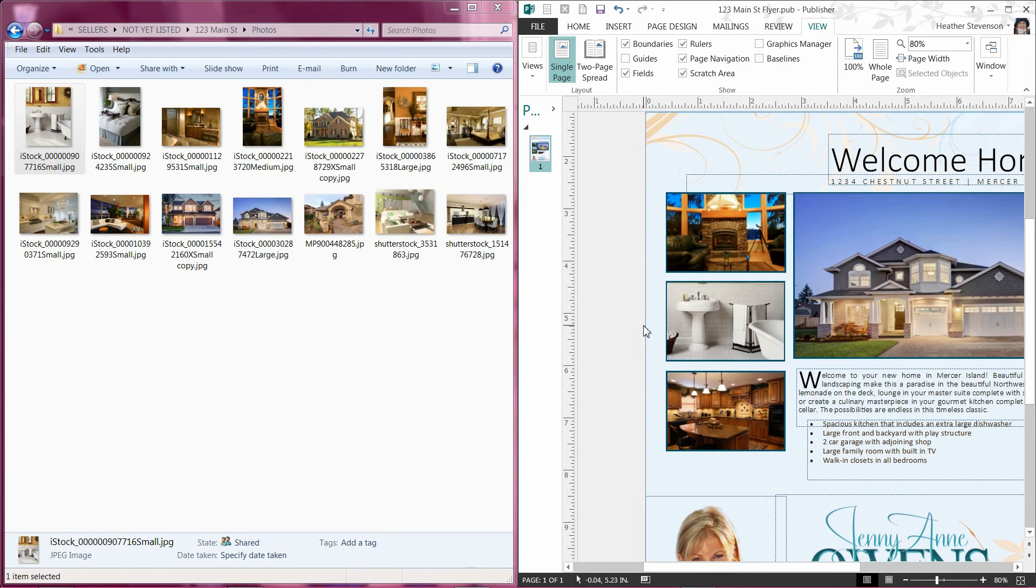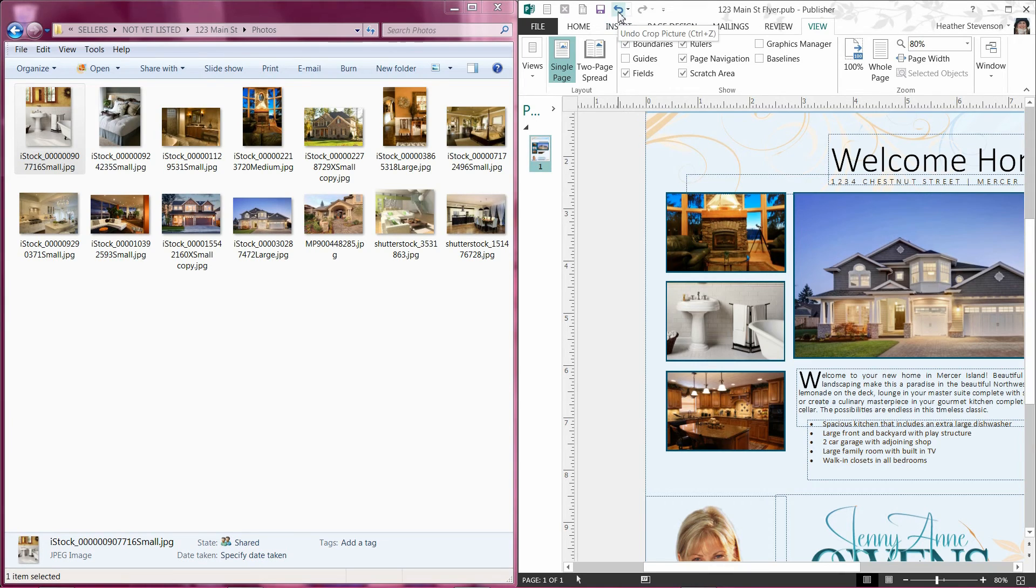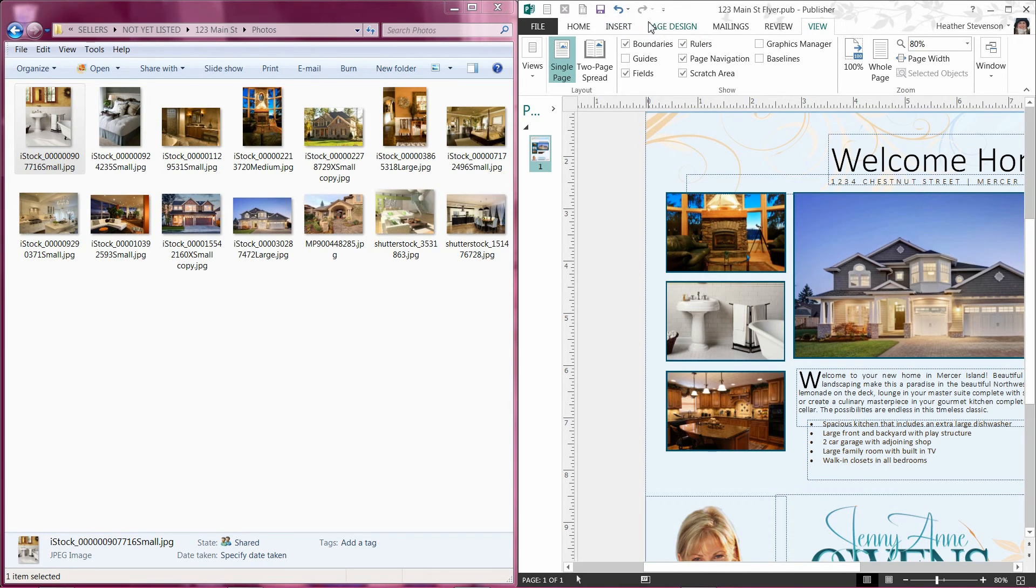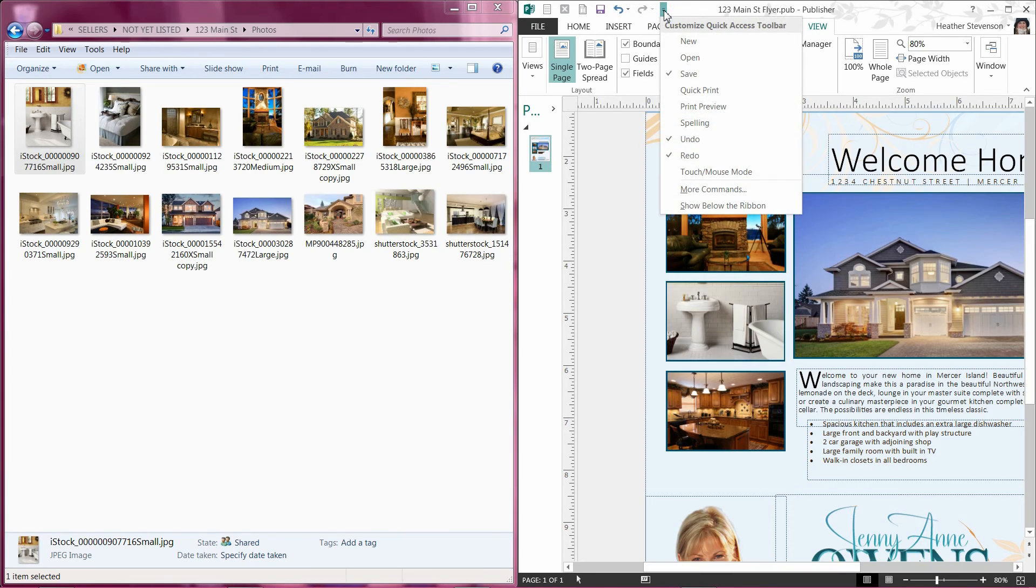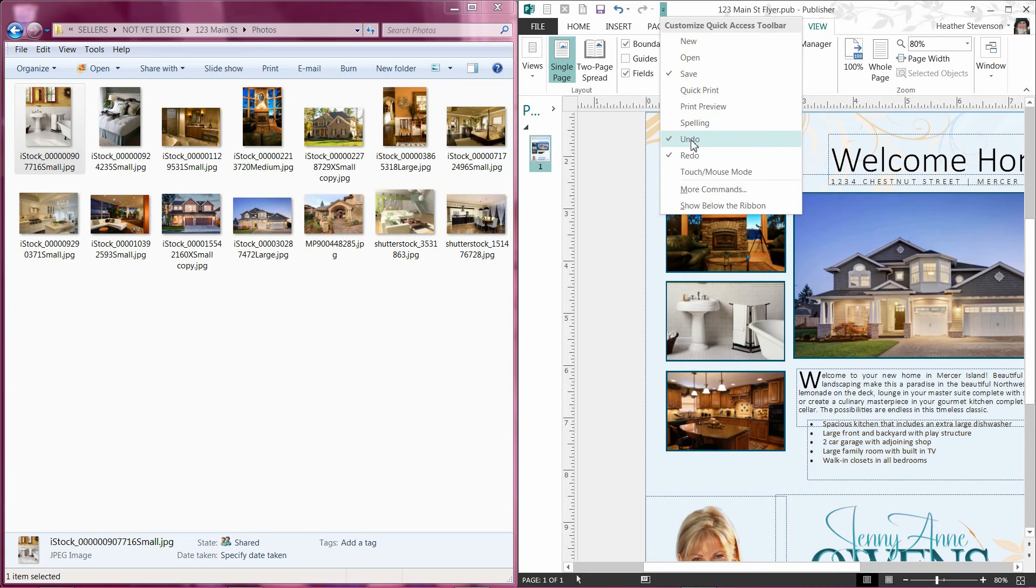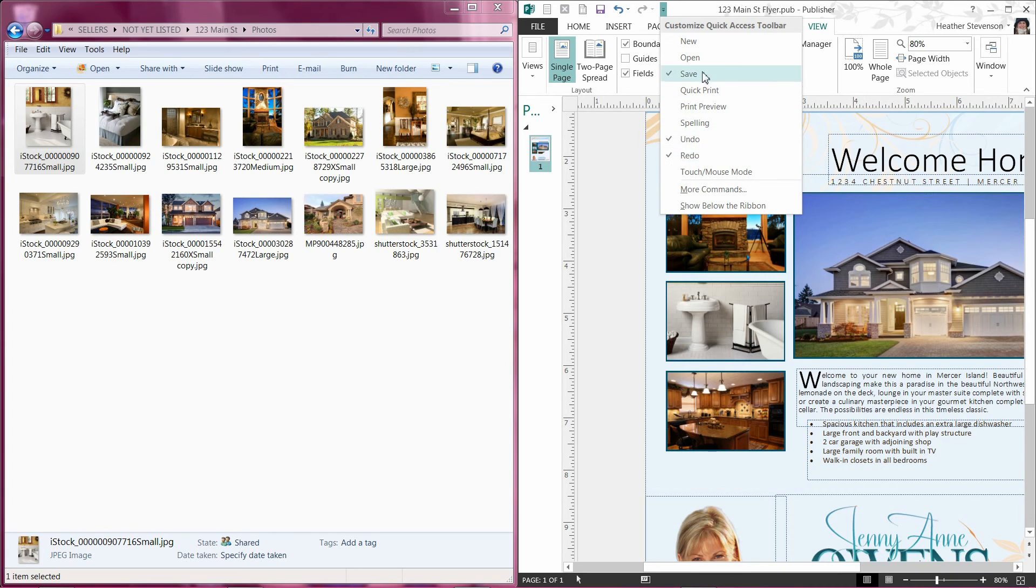If you decide you do not like the placement, simply click the undo button to redrag and redrop the photo. If you do not see your undo button as shown on my publisher file, try clicking the drop down menu at the top left hand side of your publisher file and click to select the items you would like shown. I suggest checking the undo, redo, and save buttons.